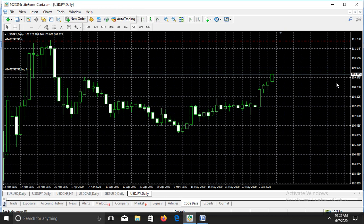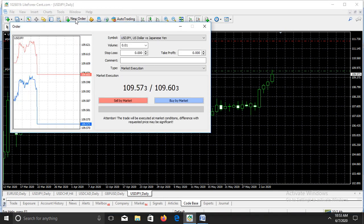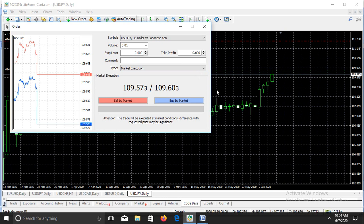We want to execute the position at the market price. The current market price is 109.573. To place our trade, we come to this section and click New Order. If you click Buy Now, we are only entering the market without take profit and without stop loss. In this video the scope is how to set take profit, so we want to set the take profit.